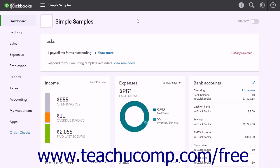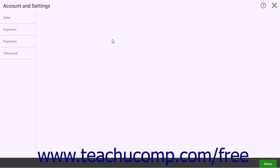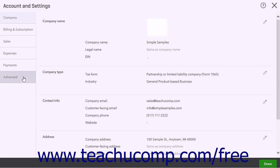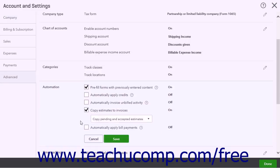The first option is to create a credit memo. To manually control how a credit memo is applied, check the automation settings by clicking the gear button and selecting Account and Settings under the Your Company heading. In the Account and Settings window that opens, click the Advanced tab, and then click the Automation section. Uncheck the Automatically Apply Credits checkbox to manually control the application of credit memos to invoices in the Receive Payment window.